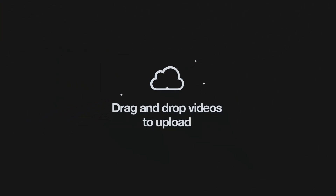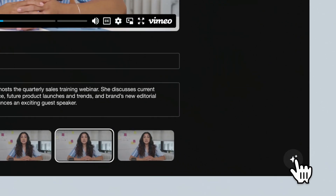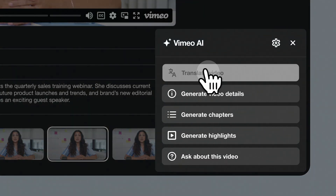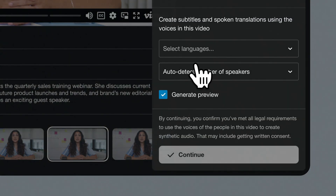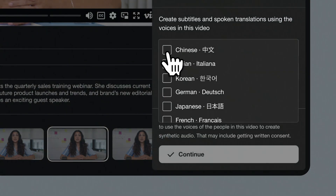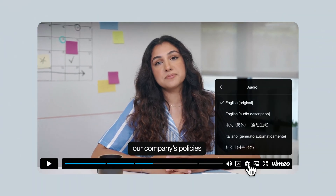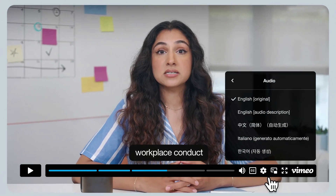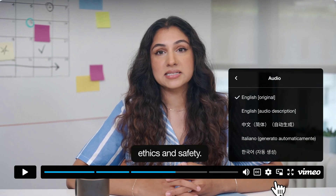Upload your video, click Vimeo AI, then translate video, and choose your output languages and let our AI go to work. Once your translations are complete, viewers will be able to find the multi-language audio tracks and captions right within the video player.